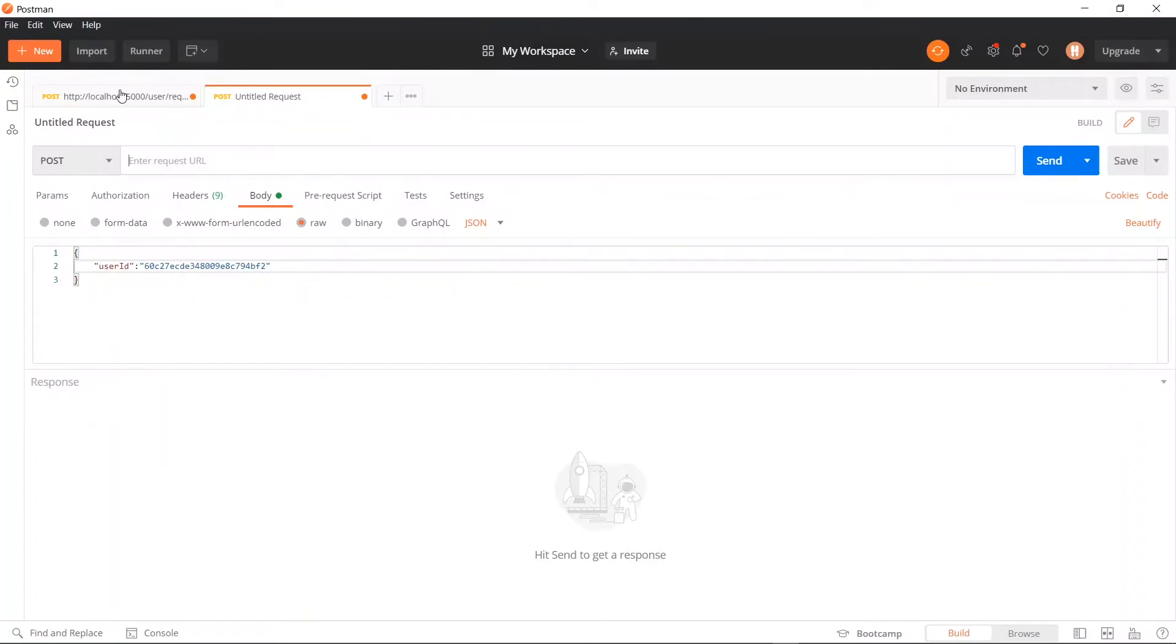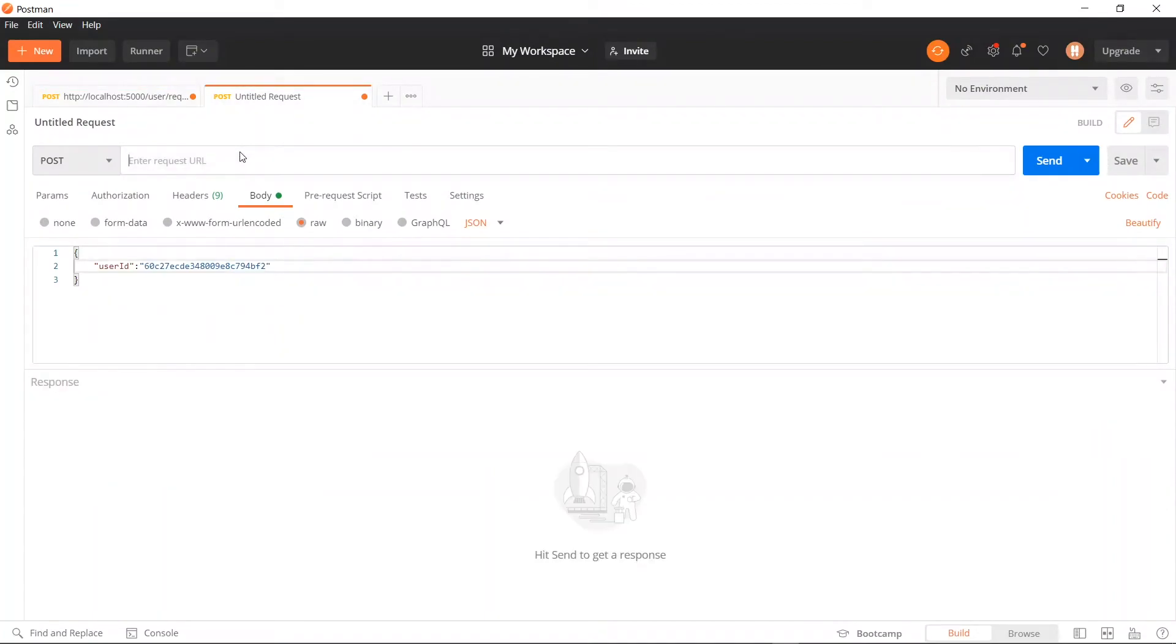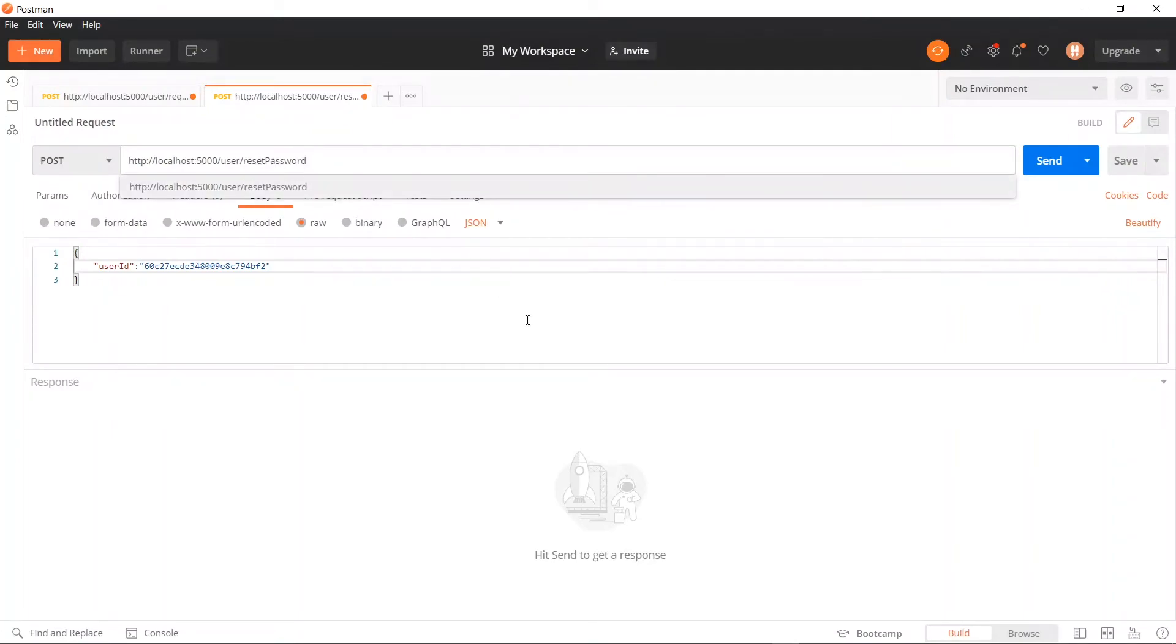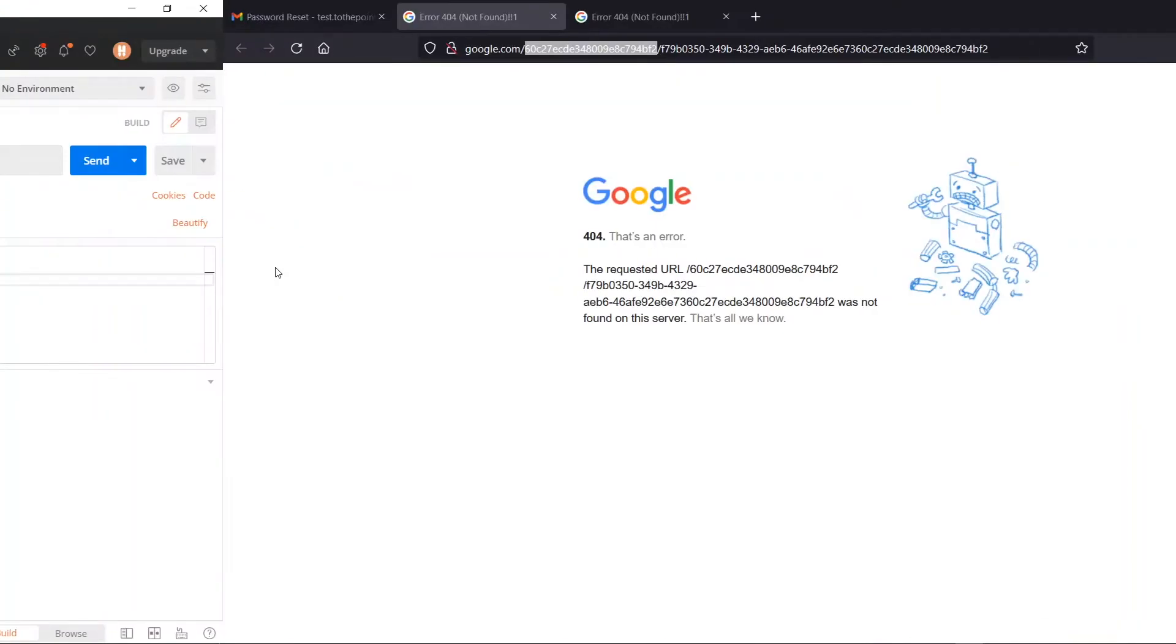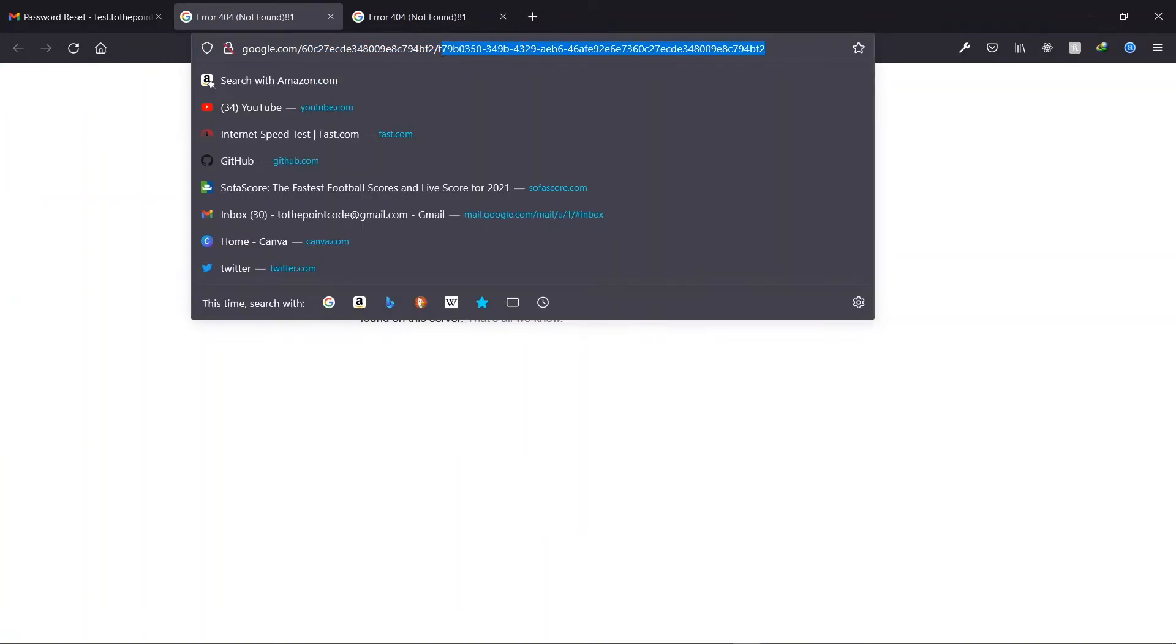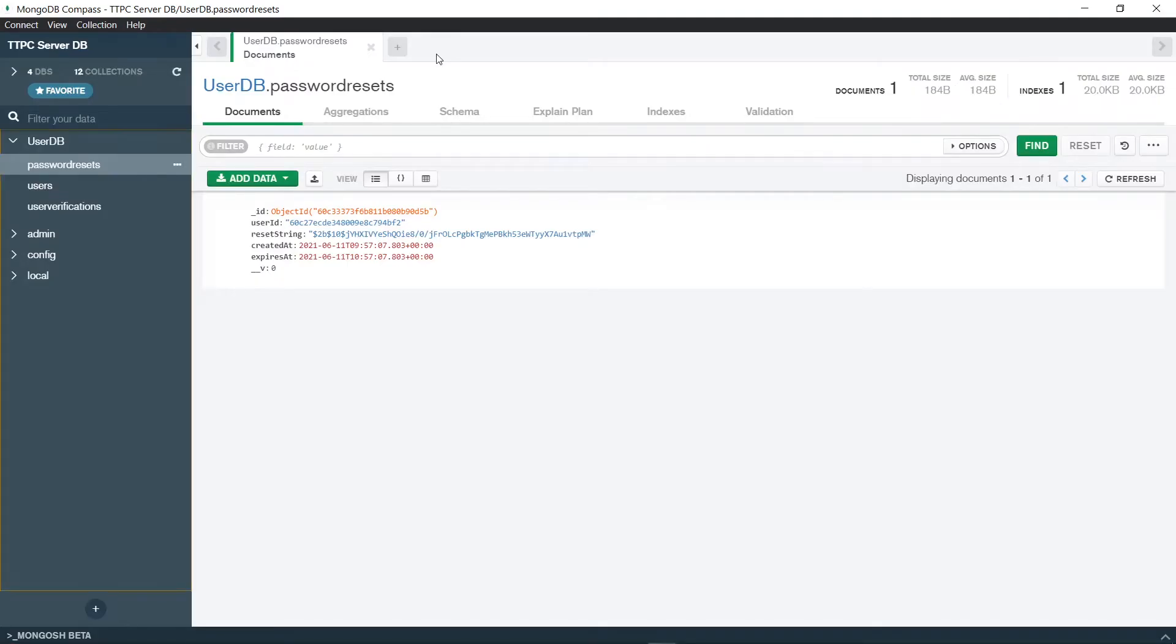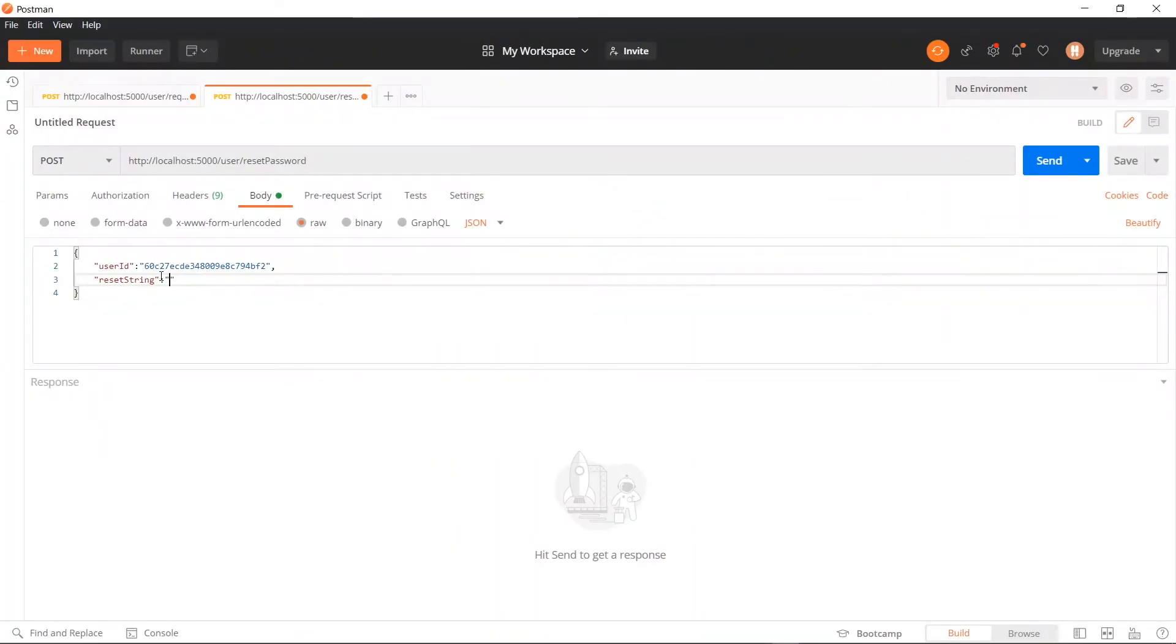Now the request URL will be similar to our previous request. But the endpoint will be reset password. The next argument will be the reset string. And we can get it in the link as well. Lastly, we send our new password.